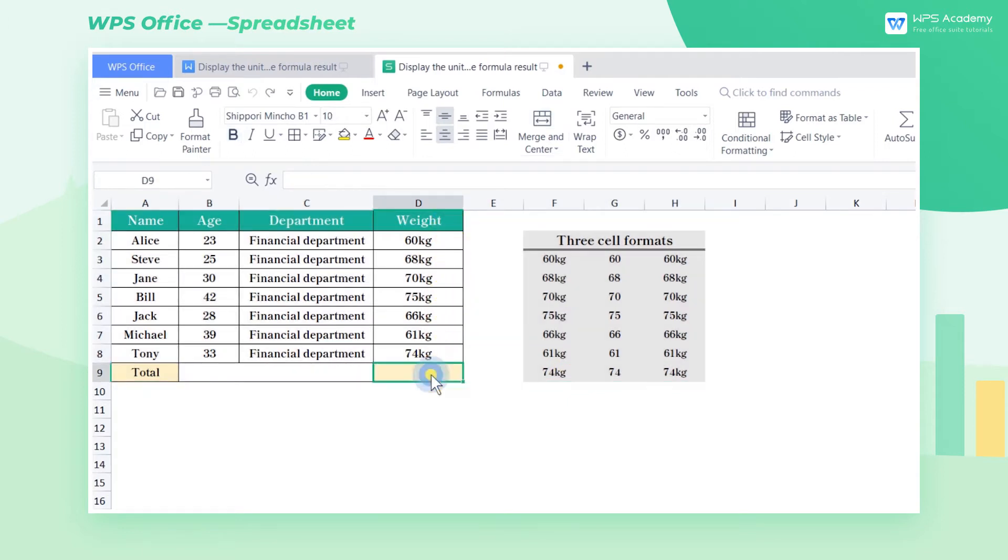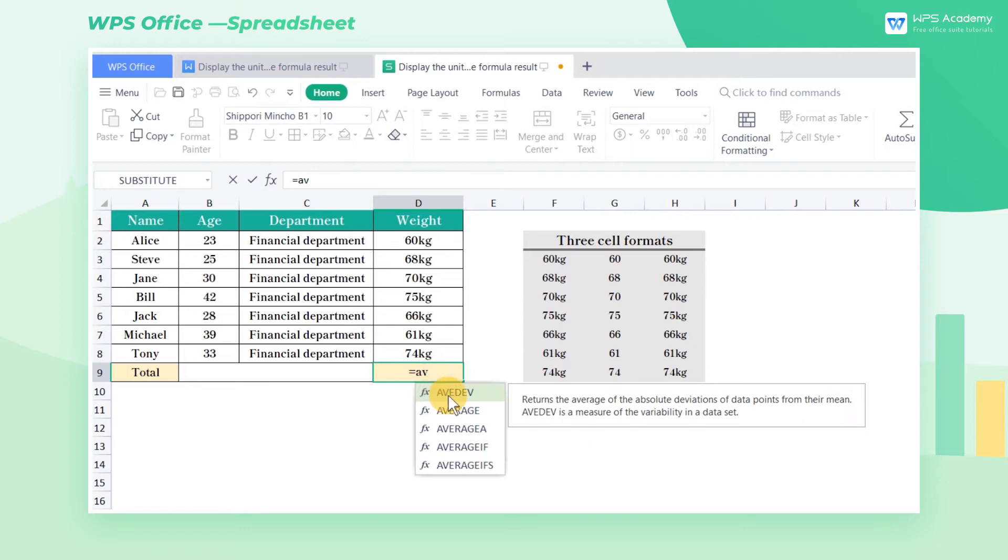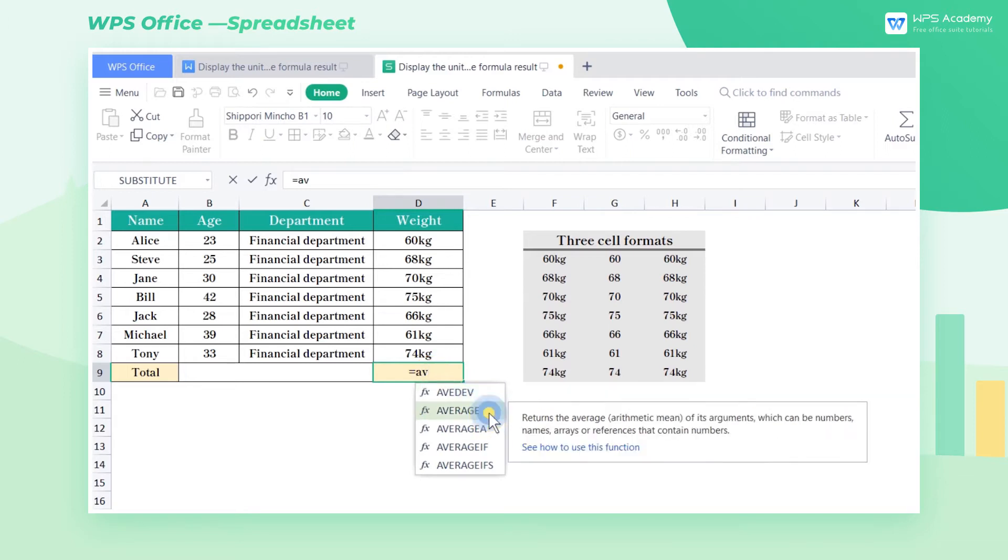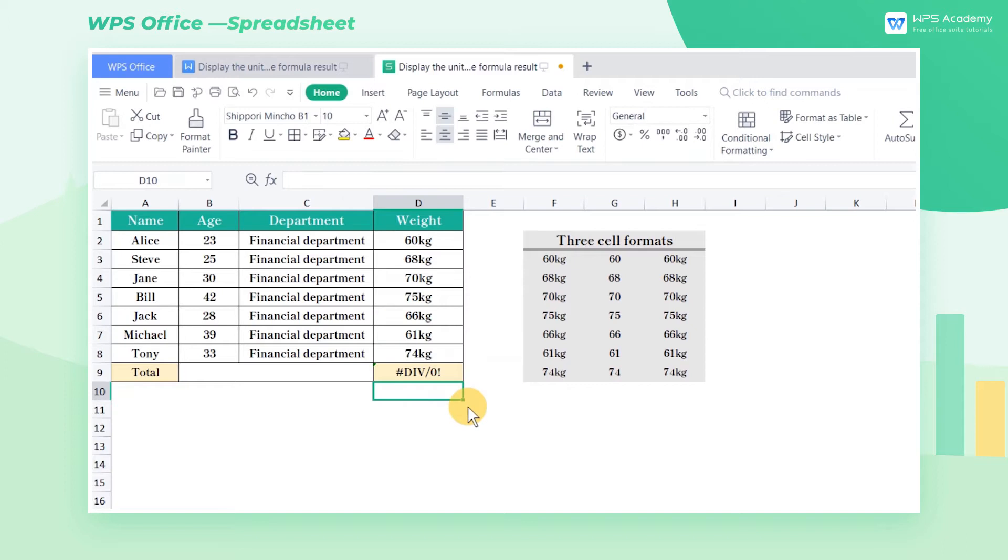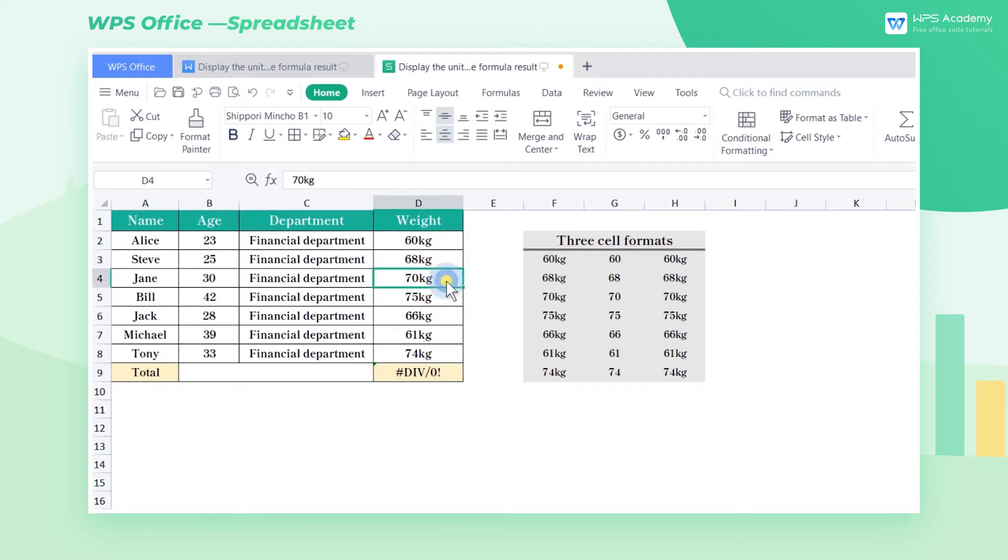Normally, you only need to enter the formula equals average D2 through D8 in cell D9 to get the average. However, the formula returns zero, and obviously the result is incorrect because there are text characters in the cells, which affects the accuracy of the calculation.